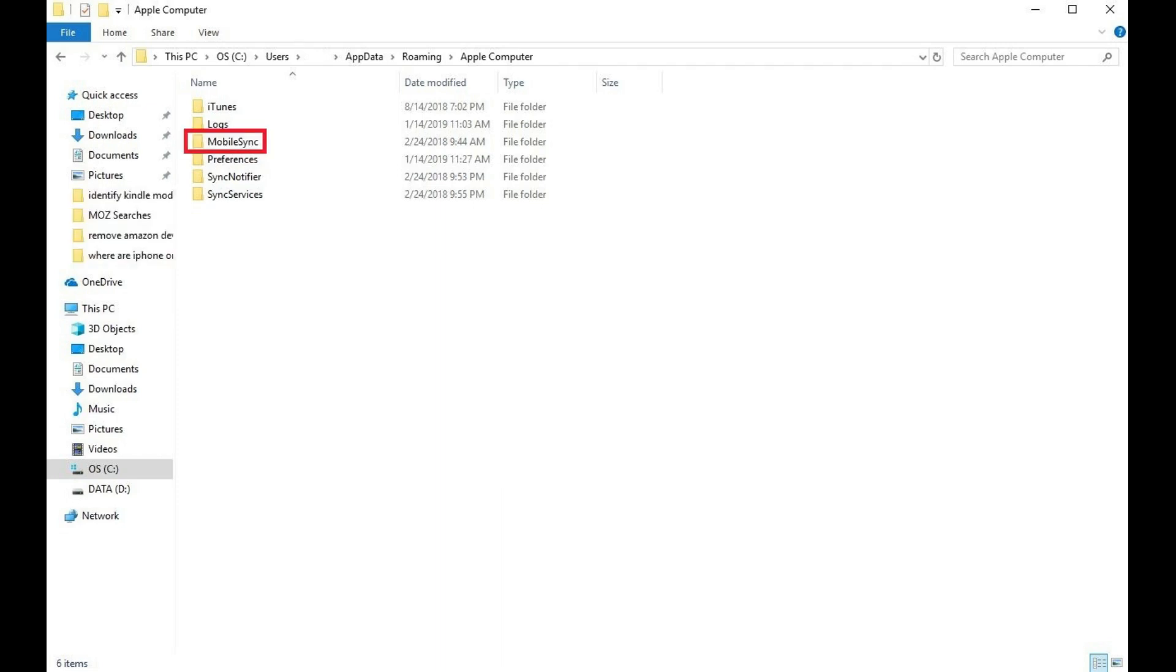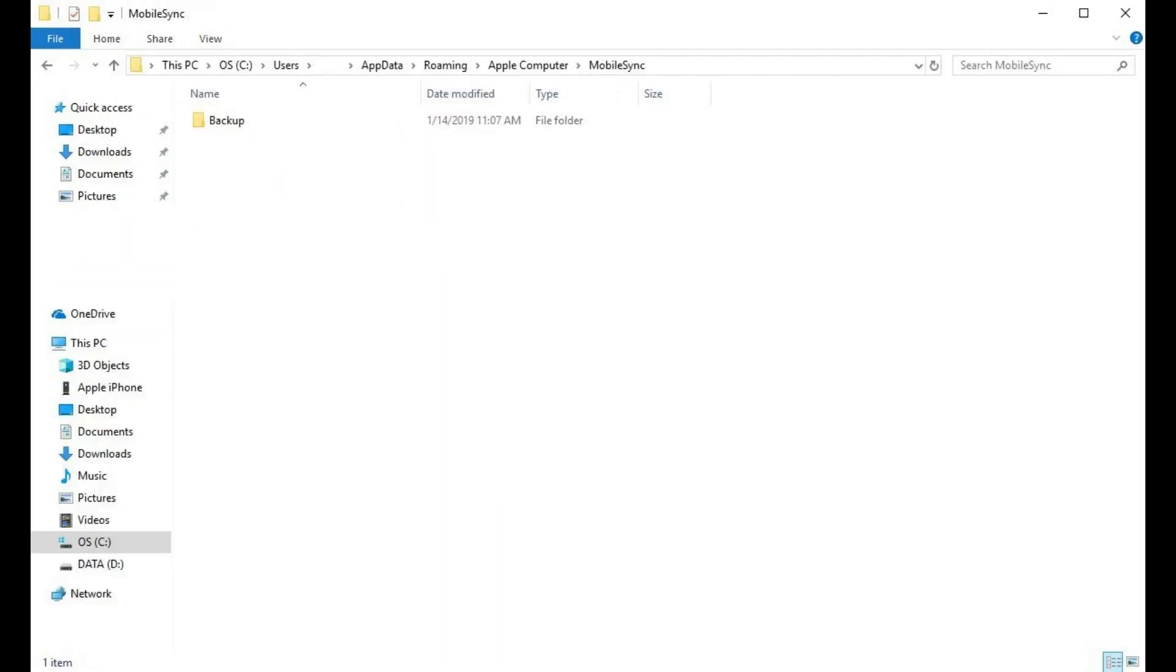Step 4. Click to open the Mobile Sync folder. The Mobile Sync folder window appears.